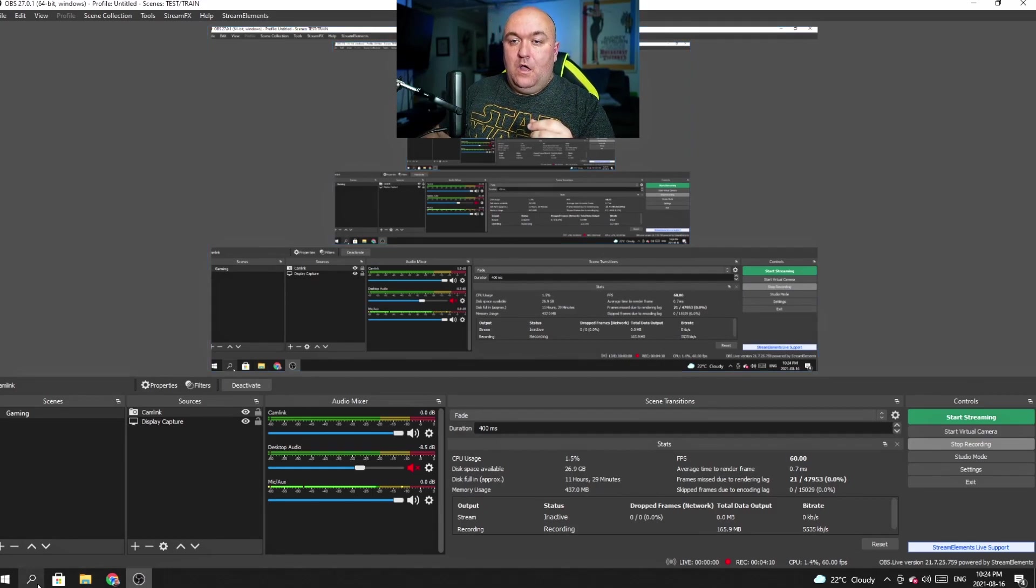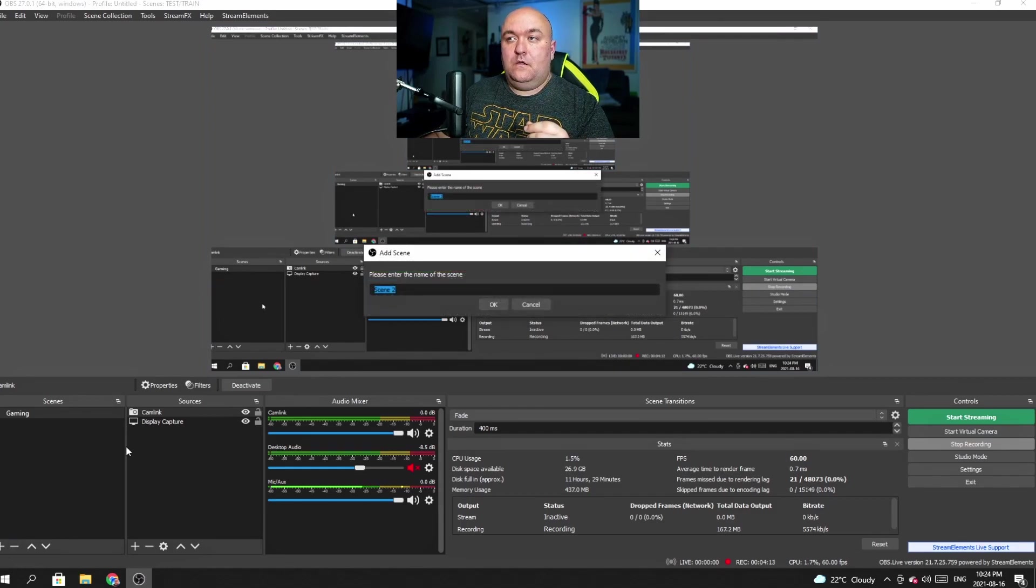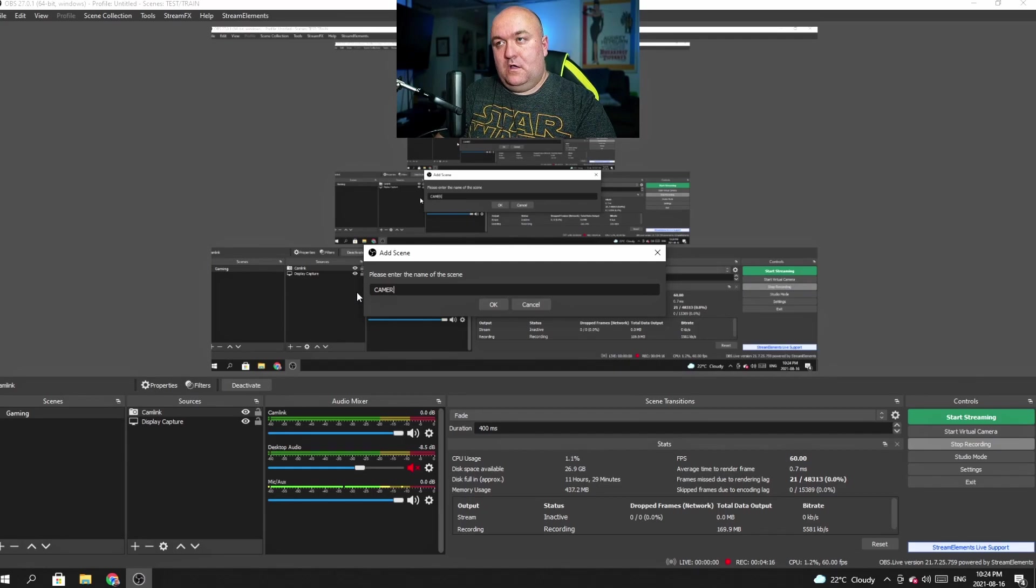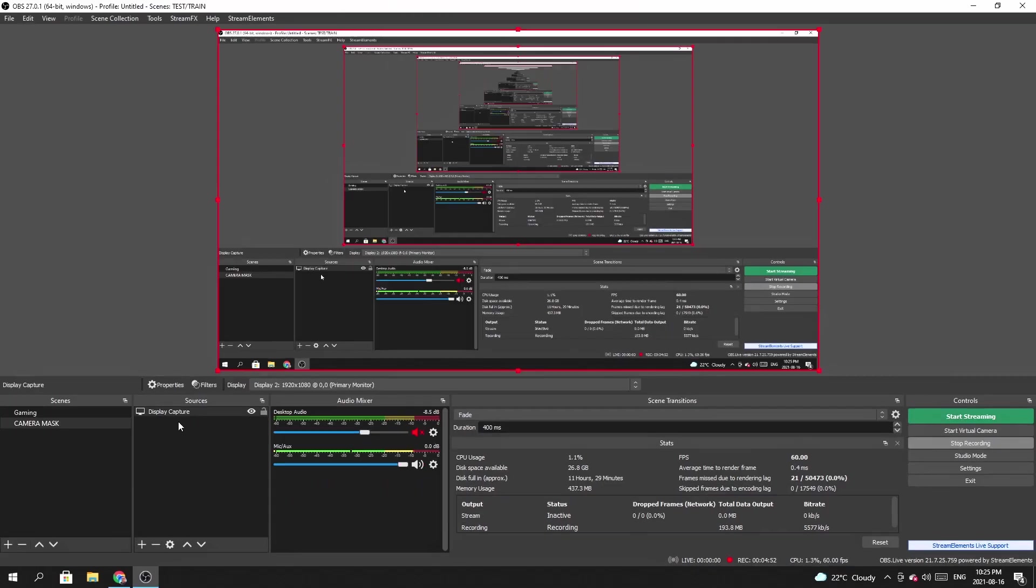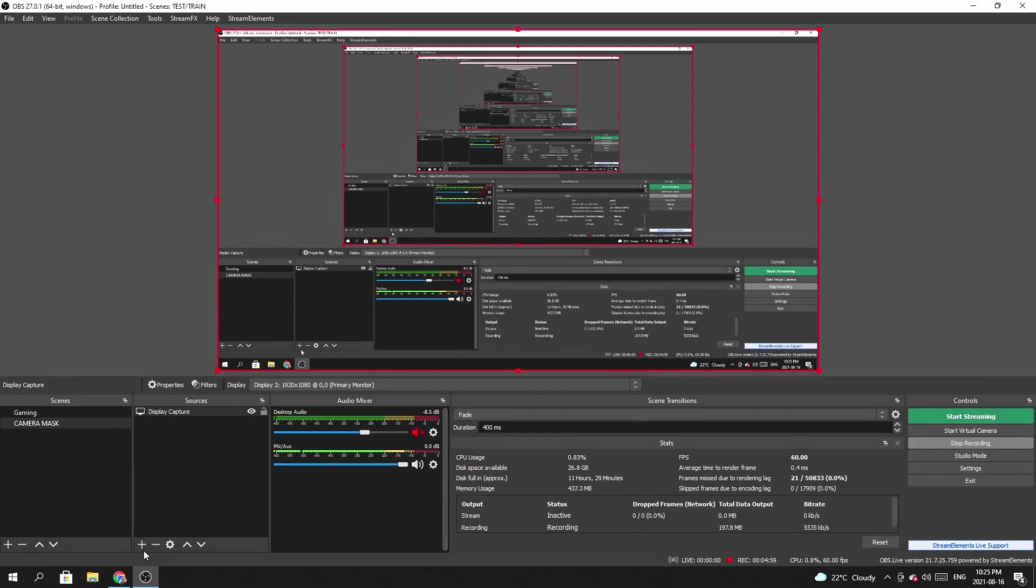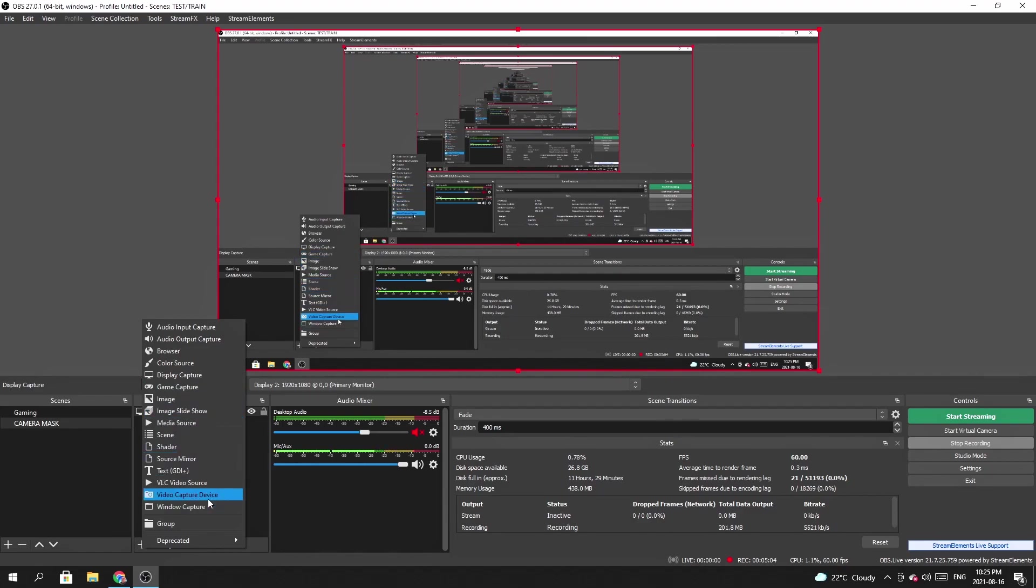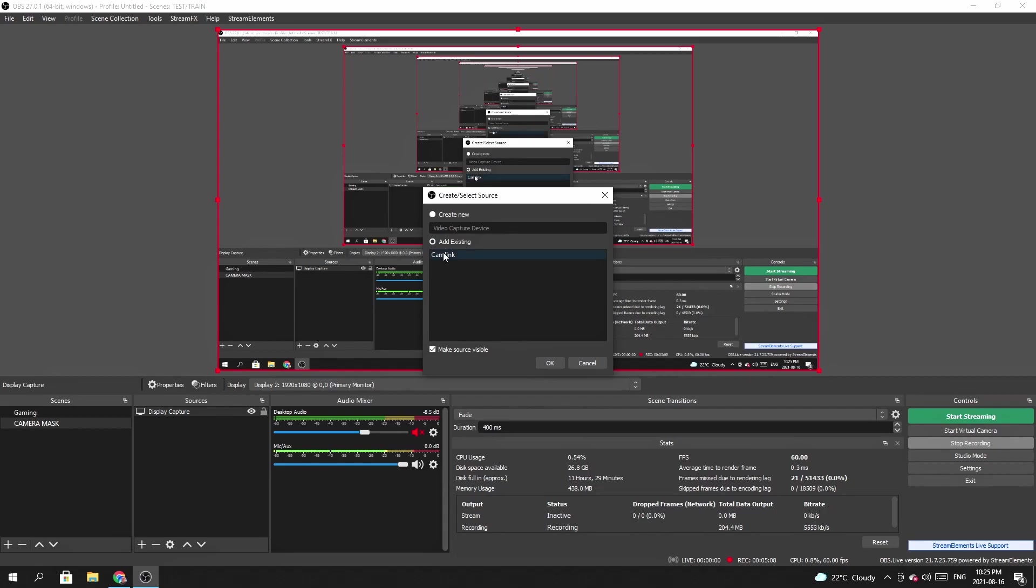First thing we're going to do, I'm going to build a completely new scene, which we're just going to call camera mask. And normally again, display capture wouldn't be here. This is just so you can see it. But what we're going to do now is I'm going to add our camera back onto this as a full screen image. So we are going to go and we're going to add video capture device. We are going to select our cam link, click OK, and there we are. Easy peasy, lemon squeezy.